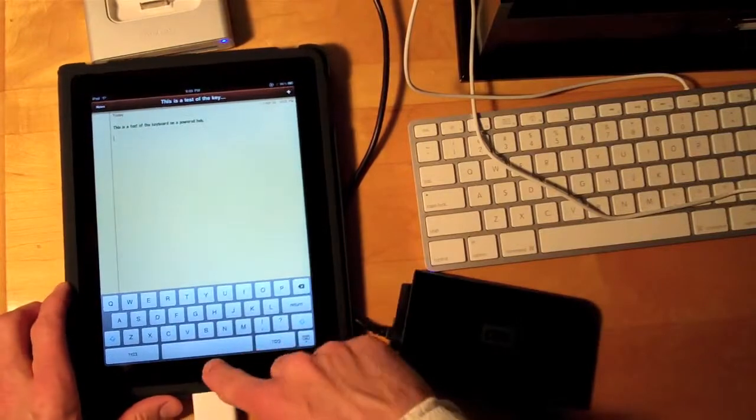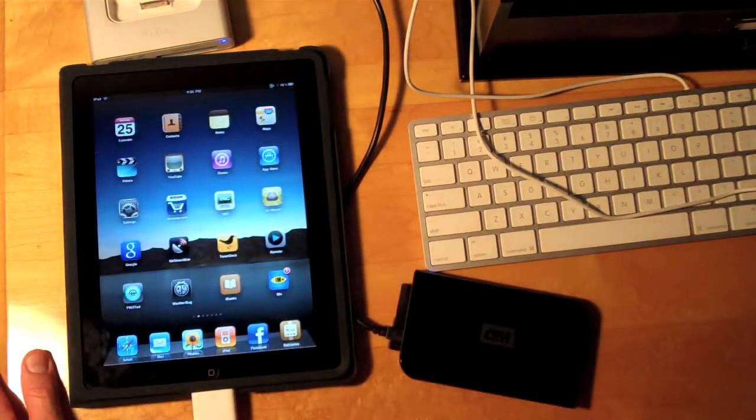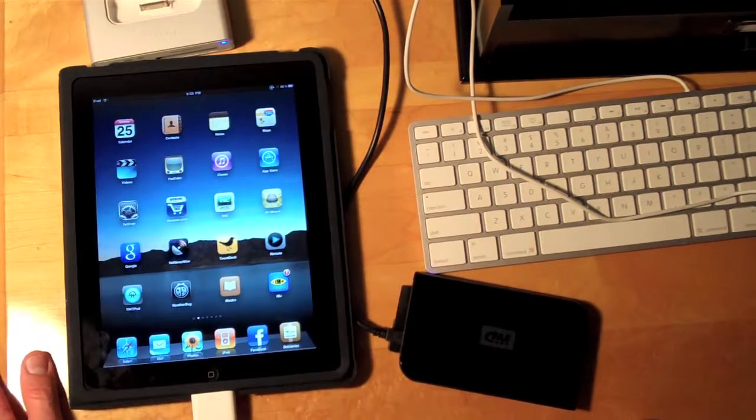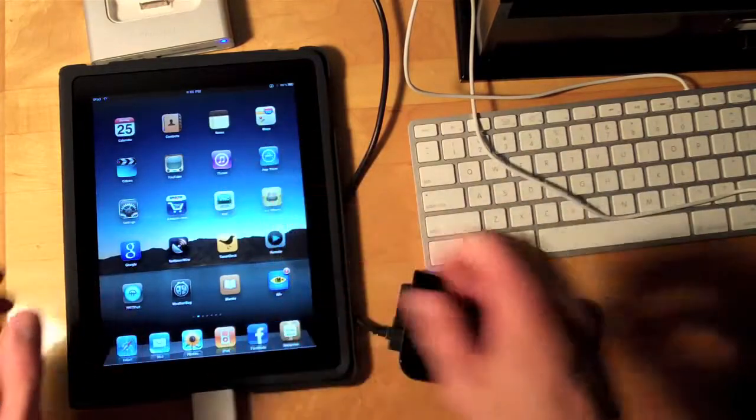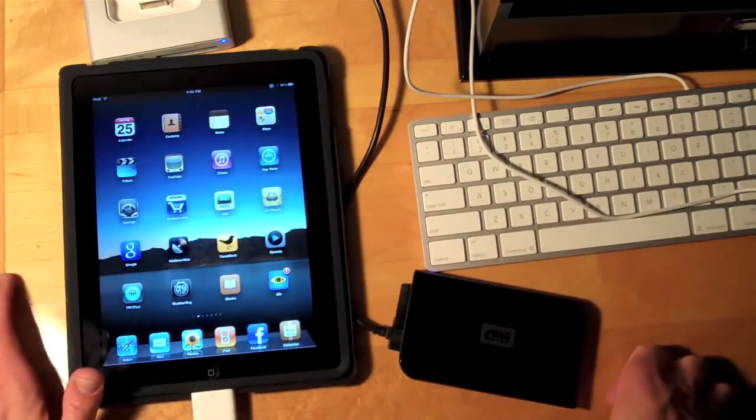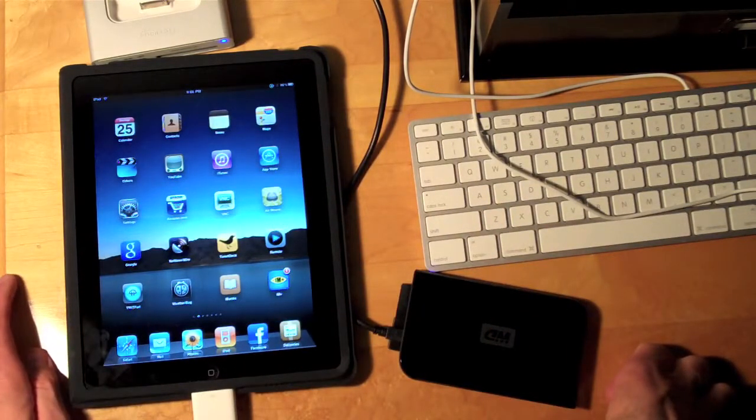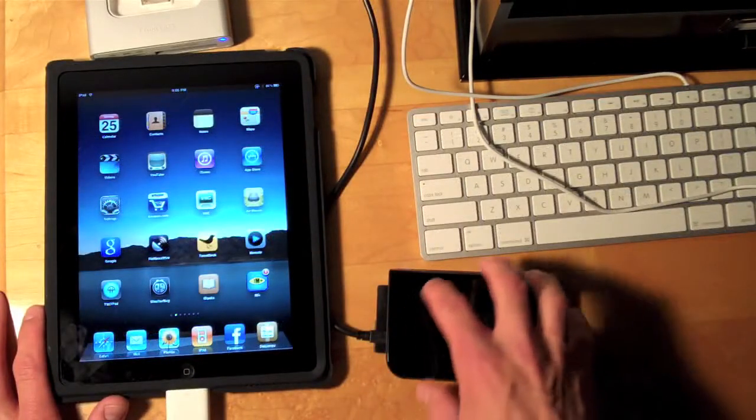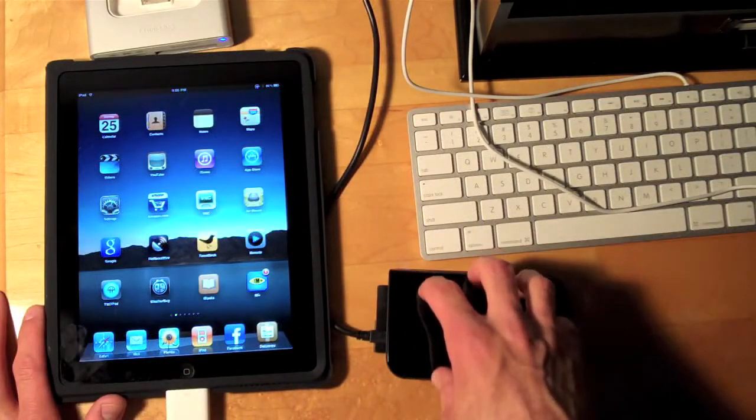Unfortunately nothing is happening on the iPad. I don't have any message of any kind so I'm not sure what the problem is. Usually I'll get some message that tells me the device isn't compatible or something like that. I can't get any reaction from the portable hard drive.